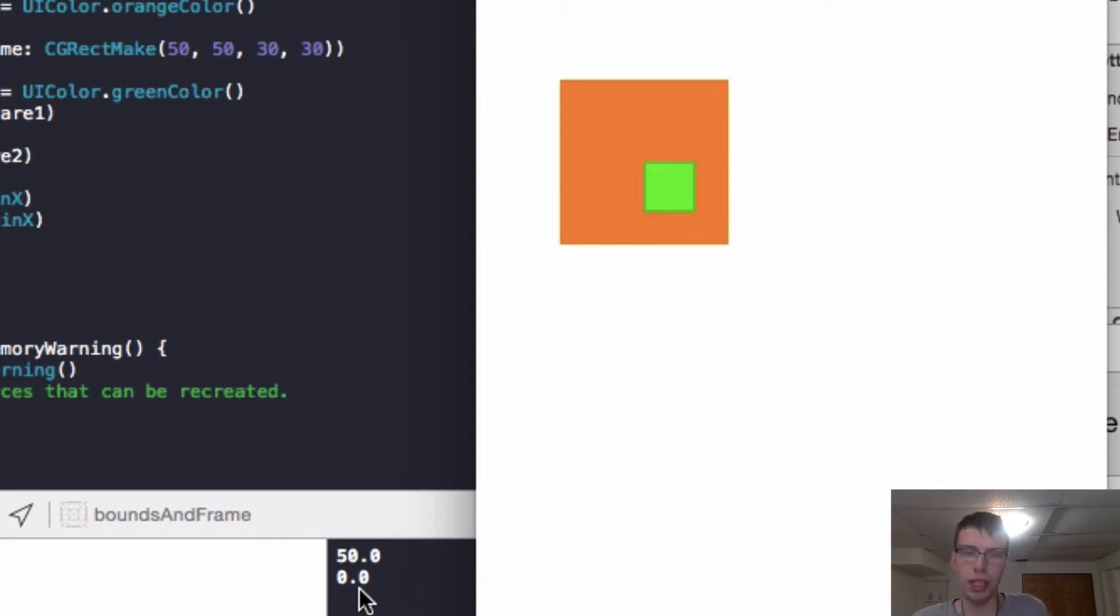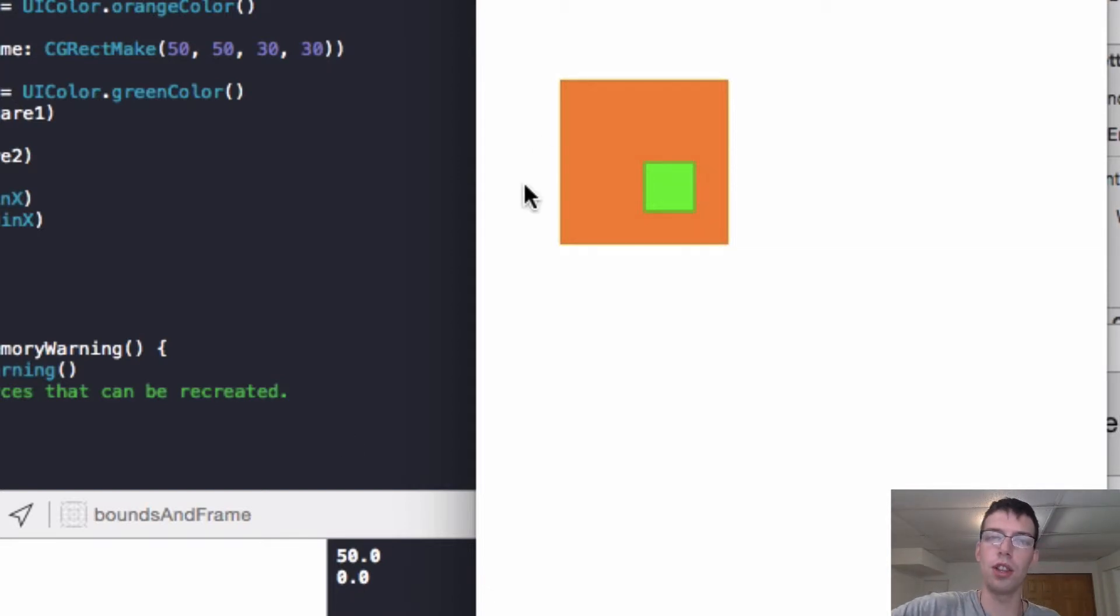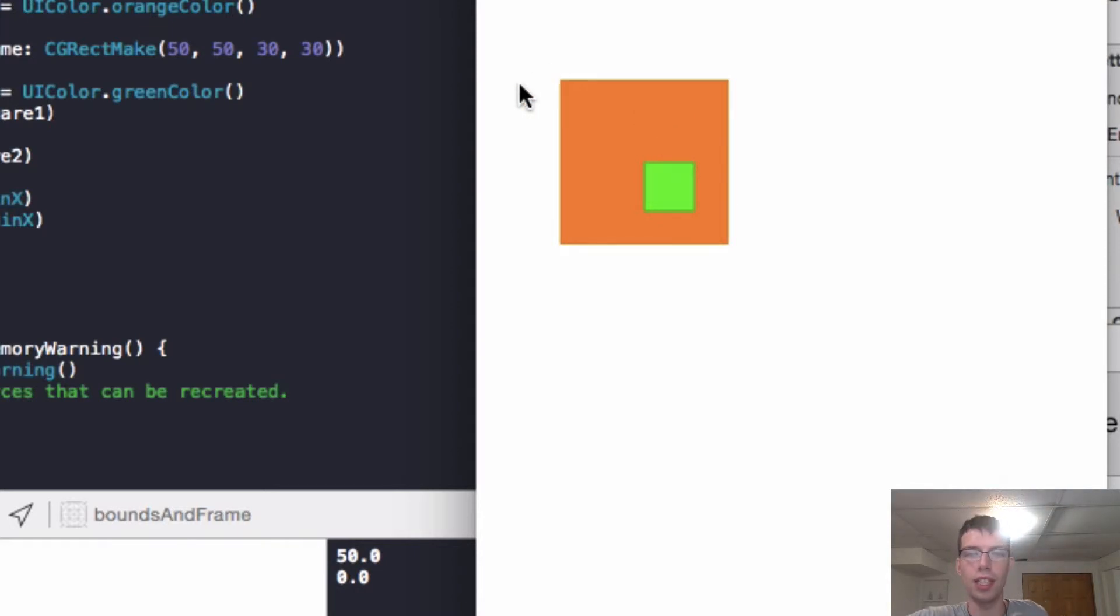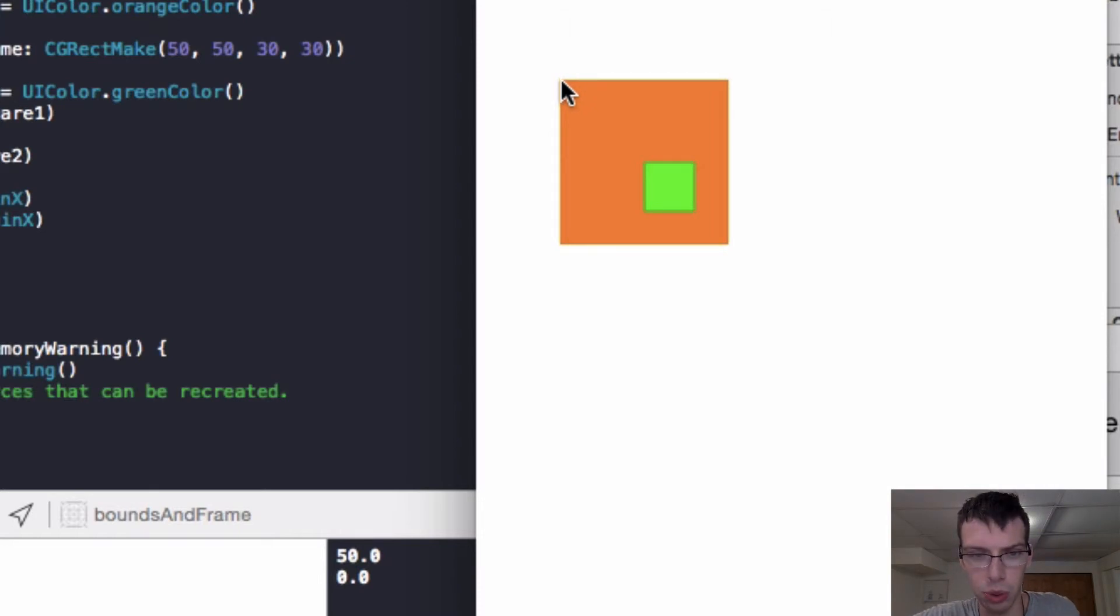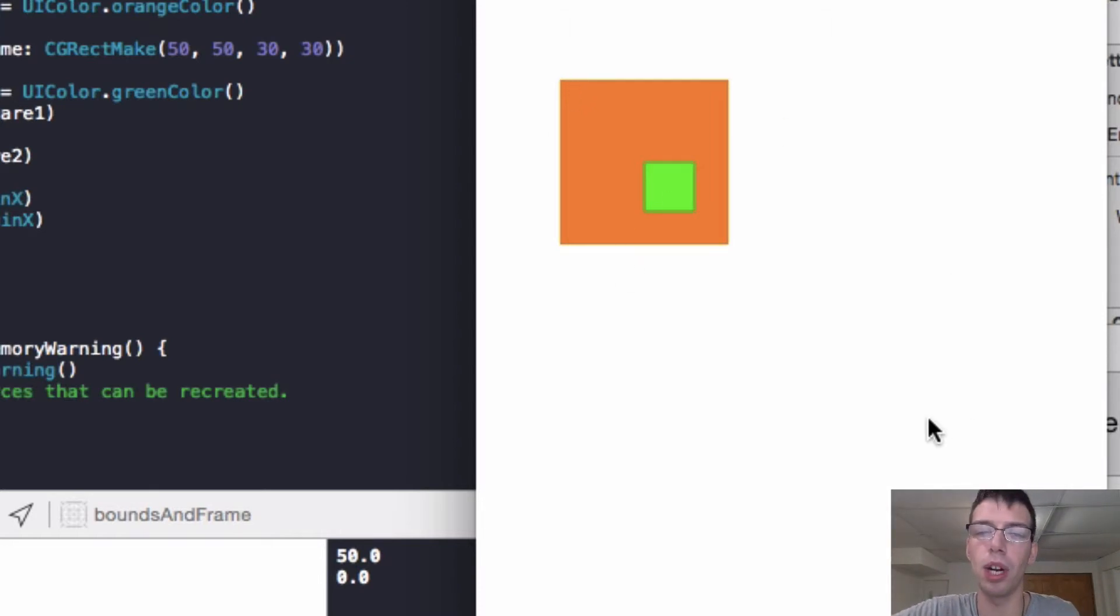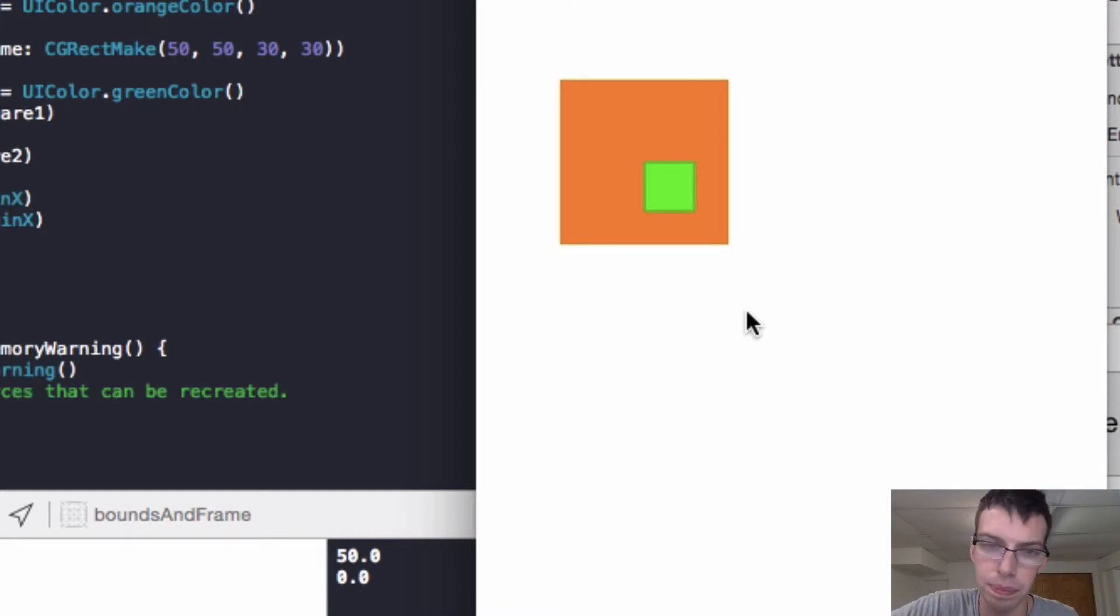So within the frame, again, it corresponds to the bigger container. So square1 has an x-coordinate to the right by 50 pixels relative to its superview, where it's being put on this bigger white canvas.